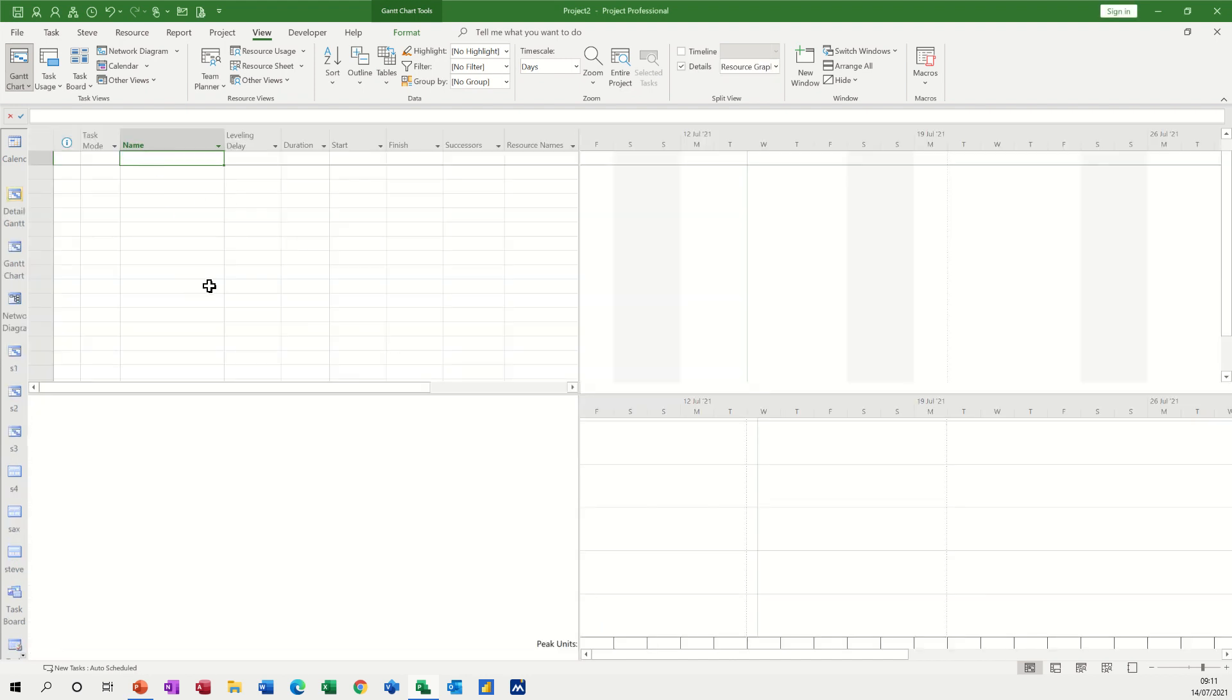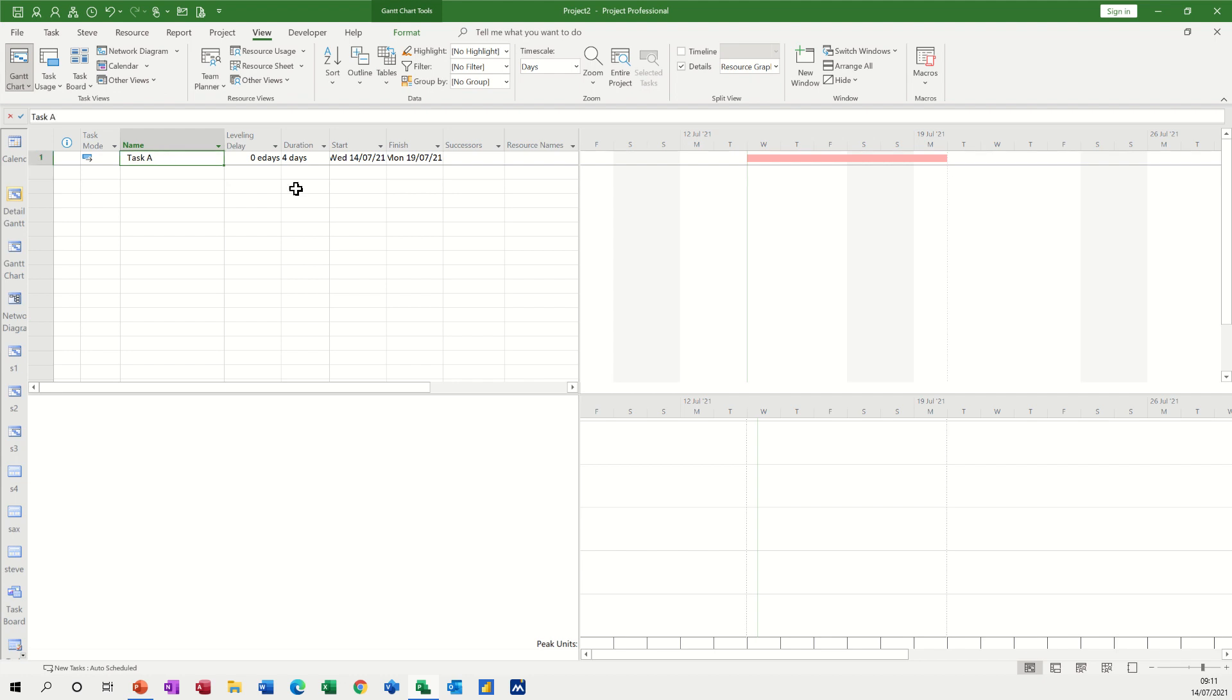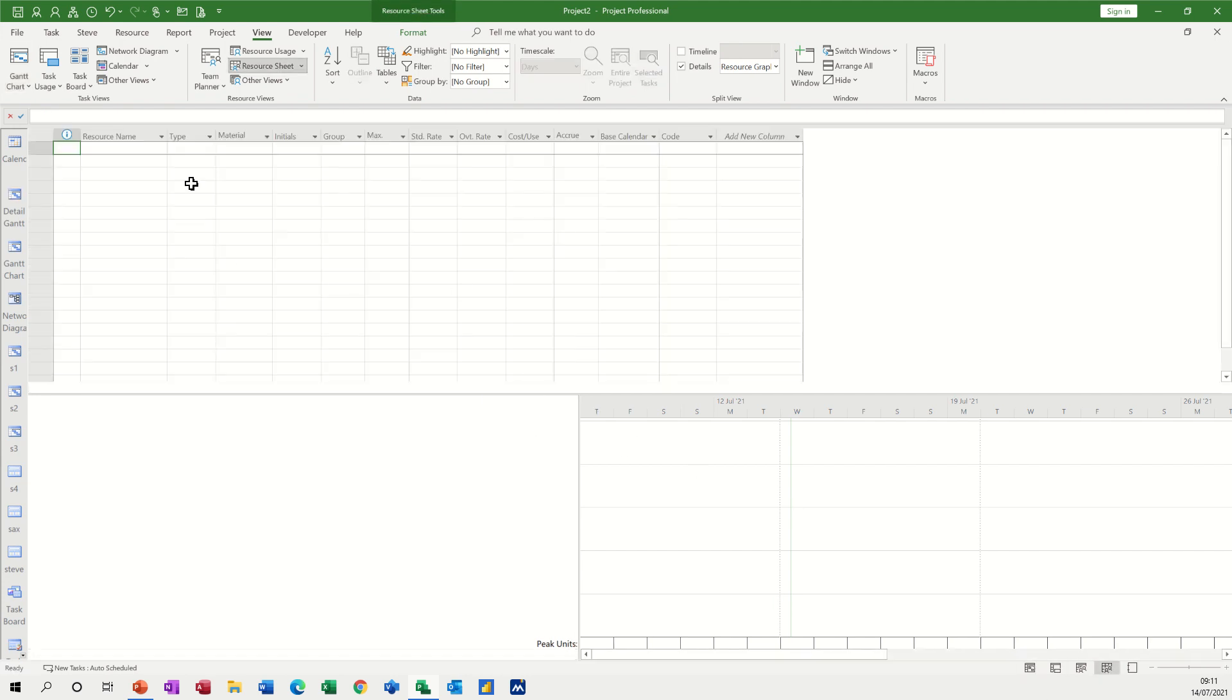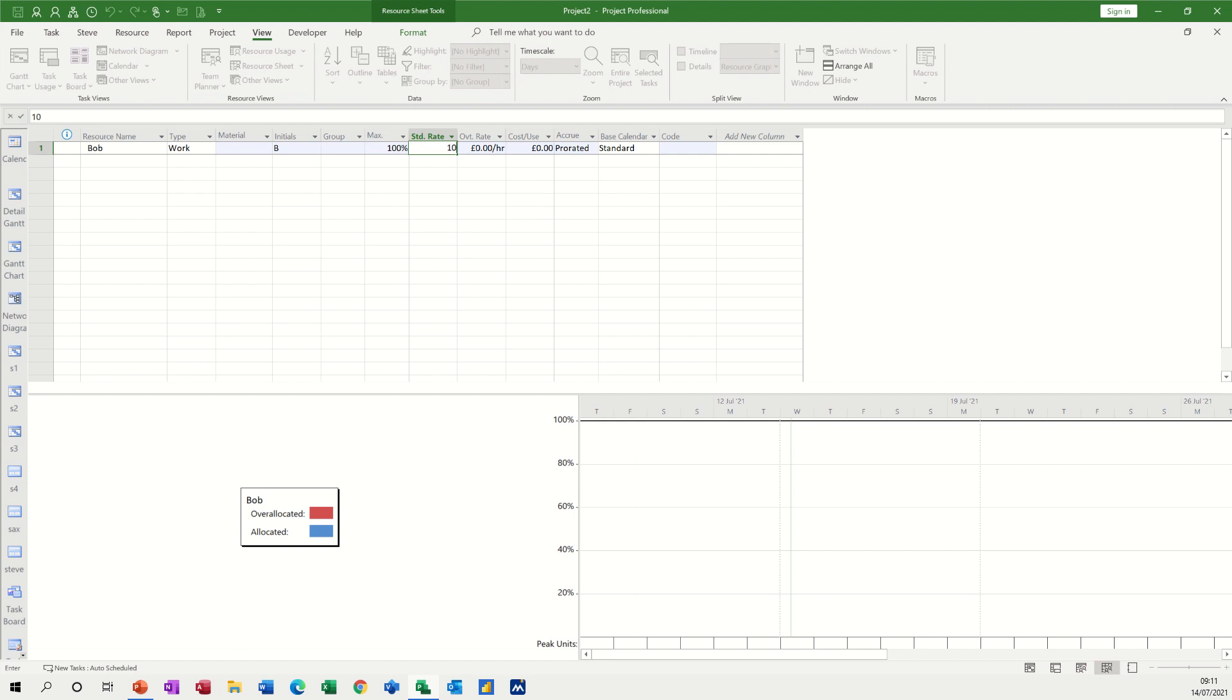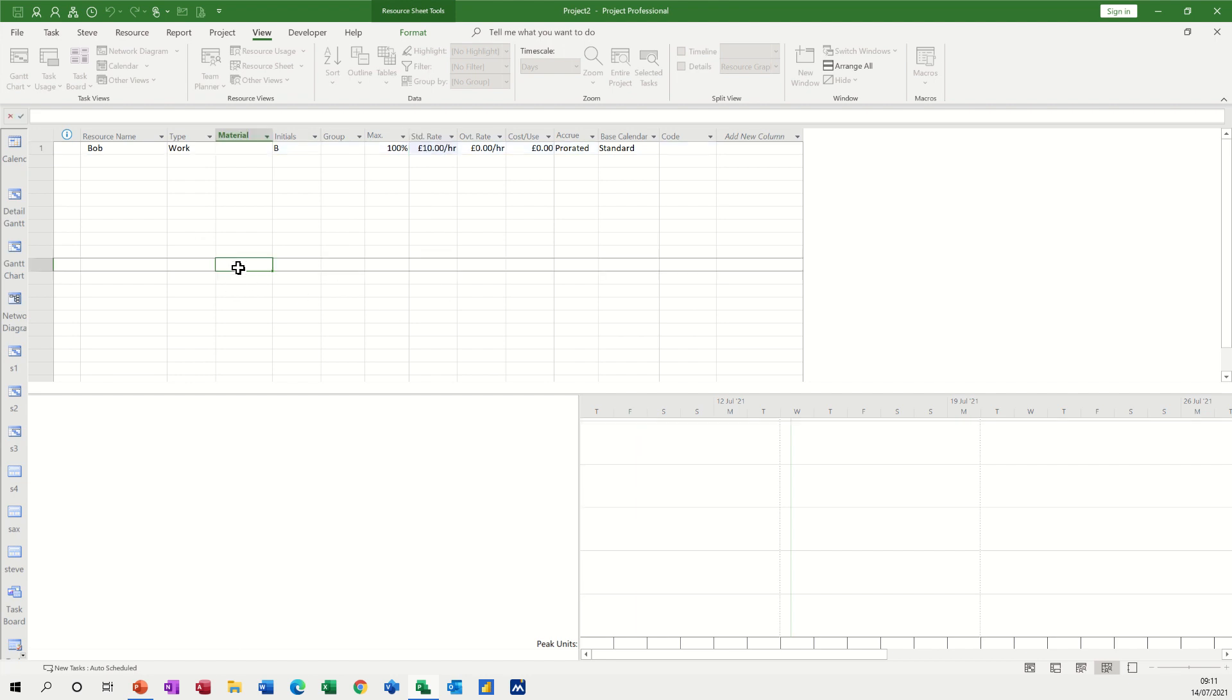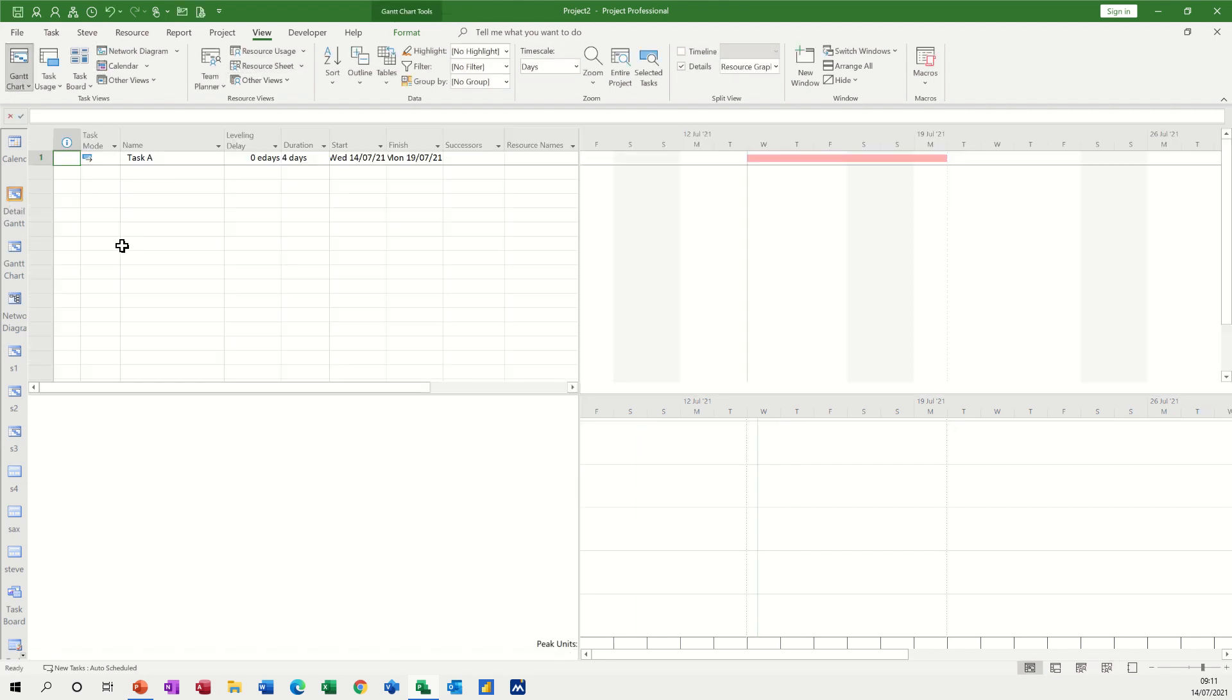Now there is no resources on this particular project, so if I quickly go down to the resource sheet and add a resource or just add Bob, don't need to give him too much details, just give him £10 an hour. You can see what's happened.